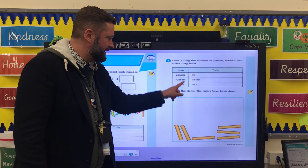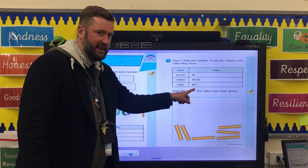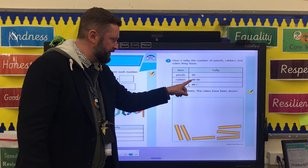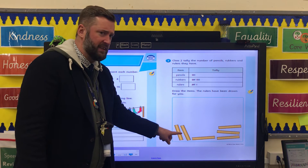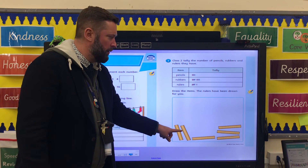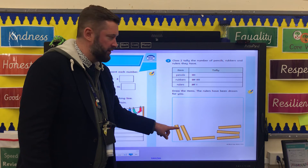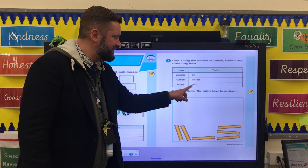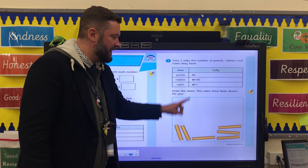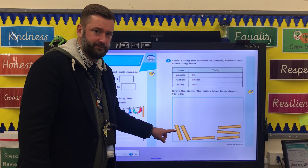Rulers — there are this number of rulers in a Year 2 classroom, and we've got some rulers here. But are there the right number of rulers? Just check that this tally is represented correctly with the pictures.